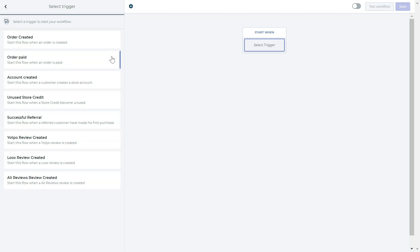Order paid will activate the workflow after the payment has been processed and accepted. Account created will activate the workflow once the customer creates an account in your Shopify store. The unused store credit action is for the reminders workflow.